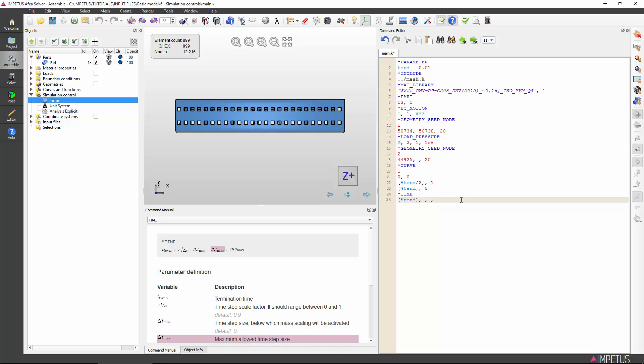We rarely need to use the fourth input, which lets the user define the maximum time step size. This input has few purposes except for forcing the solver to update certain solution-dependent functions.